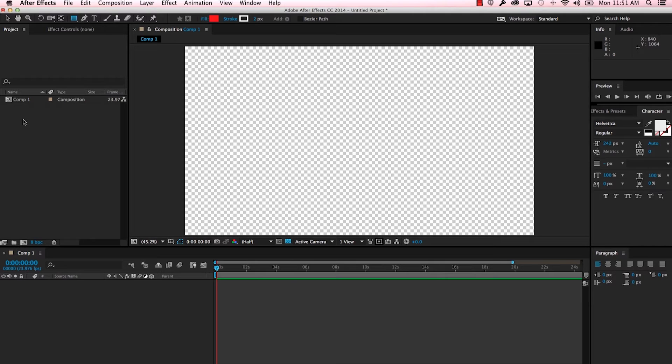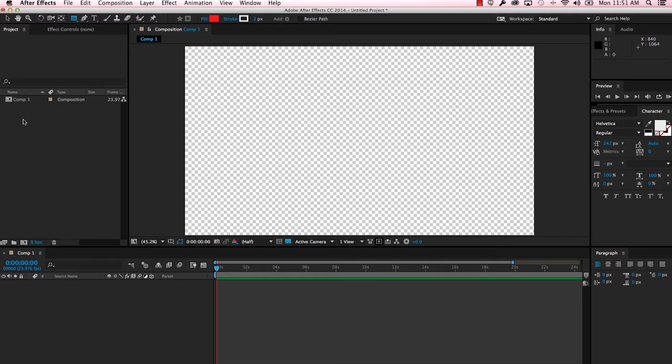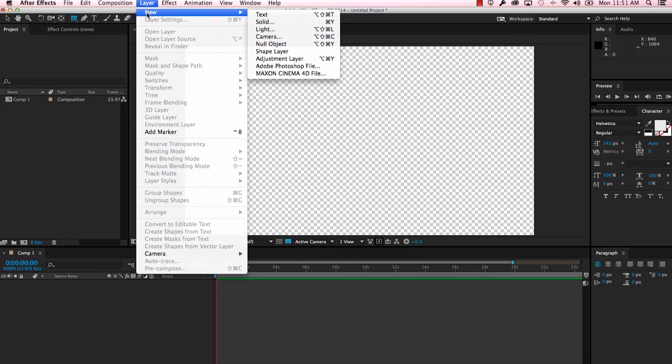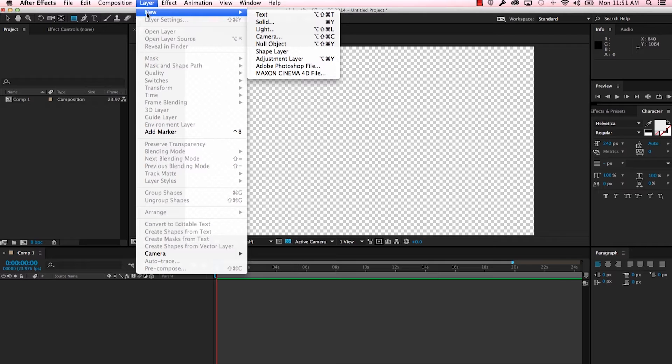The first way is to go up to this Layer menu, select New, and then you'll get a bunch of options about different layers you can add. We're going to be adding a couple of those just so you can see what each one does and how you can order those.